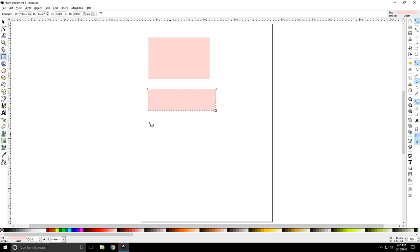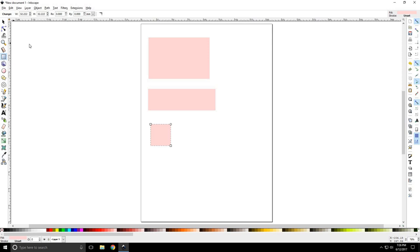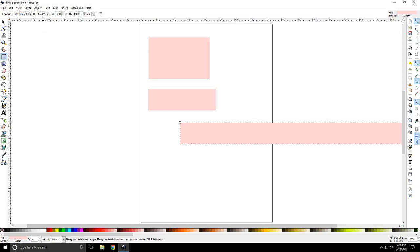Now, if you want to make a square, it's a little bit different. You can try to draw it out freehand, but it's going to be really hard to draw a square just eyeballing it. You can tell if it's not a square by looking at the height and width up here — notice it's 32.222 and the height is 36.074. You can adjust these values and notice while you do that, the shape is actually changing. Once these two values are the same, you have a perfect square. Of course, you can highlight and type in any number you want.